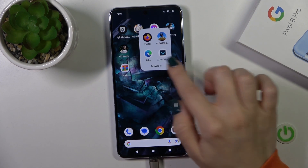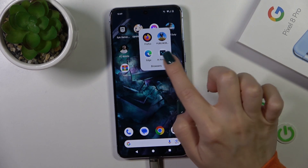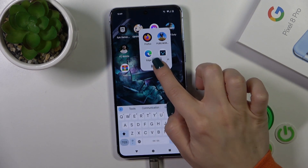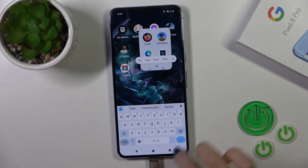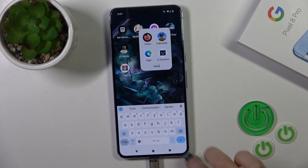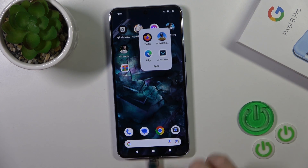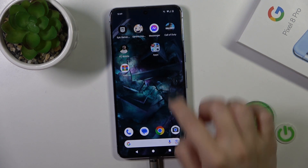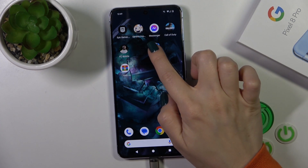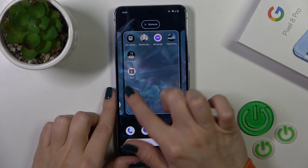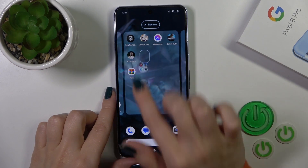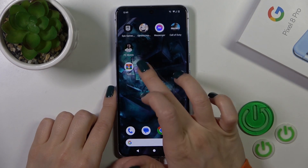To give a name or to rename the folder, you should just tap on the name and enter the new one. Tap OK to save the changes. To move the folder on the home screen or between the screens, you should just hold and drag it.